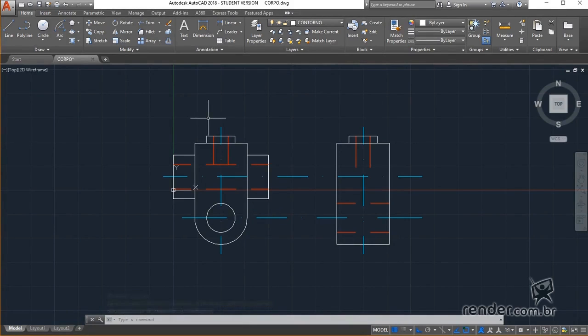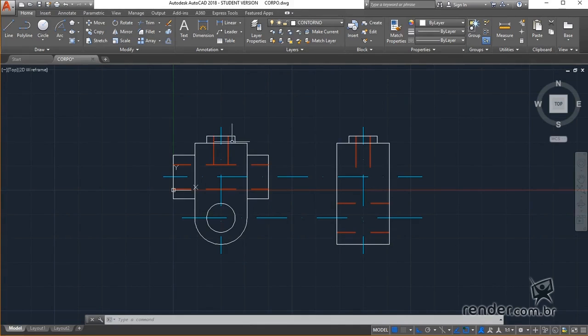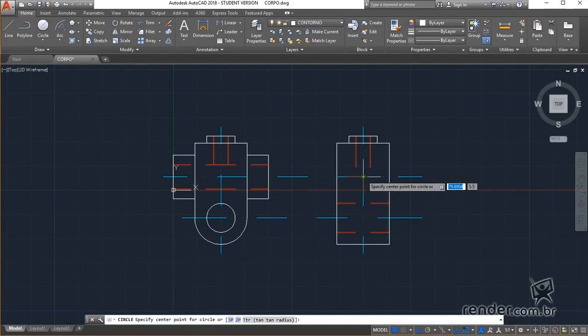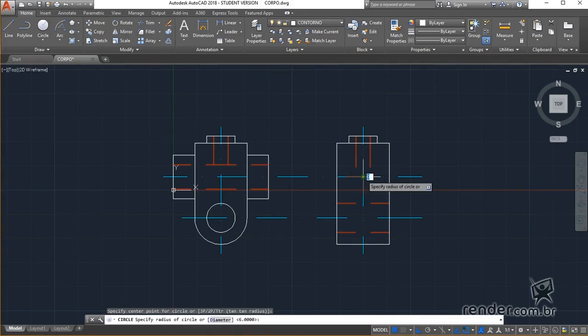Let's finish the side view of the body. To do this, we activate the circumference command again and set the intersection of these center lines as central point. Here will be inserted two circumferences, one radius 5 and the other radius 9.